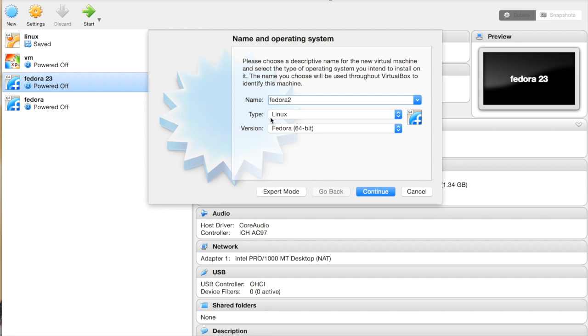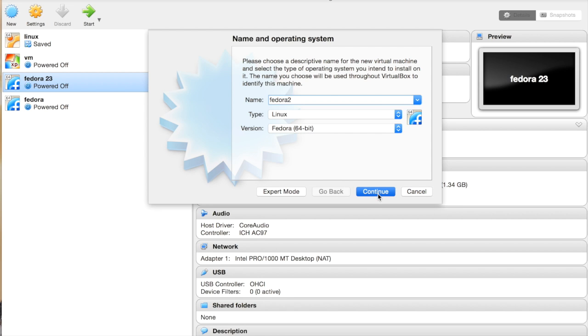In the Version, select Fedora 64-bit and hit Continue. Manage the memory size, adjust it, and then hit Continue.